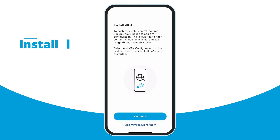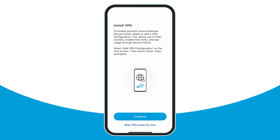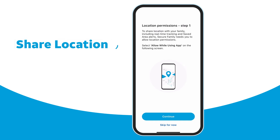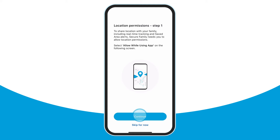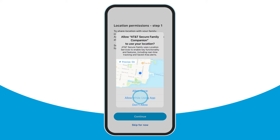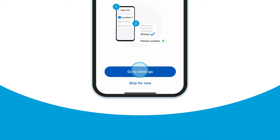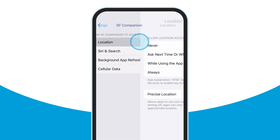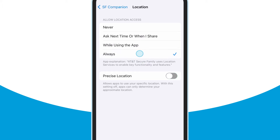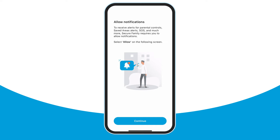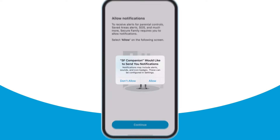Read the instructions on the Install VPN screen. These instructions are for an iOS device. For an Android device, just follow the on-screen instructions. Tap Continue, then tap Allow on the pop-up screen to complete the VPN installation. Next, read the instructions on the Location Permissions Step 1 screen and tap Continue. On the screen that appears, select Allow While Using App. Next, read the instructions on the Location Permissions Step 2 screen and tap Go to Settings. Tap Location on the Settings screen. On the Location screen, select the Always option and then tap the Precise Location toggle switch to enable it. You'll then be asked to allow Secure Family notifications. Tap Continue and then tap Allow on the pop-up screen that appears.